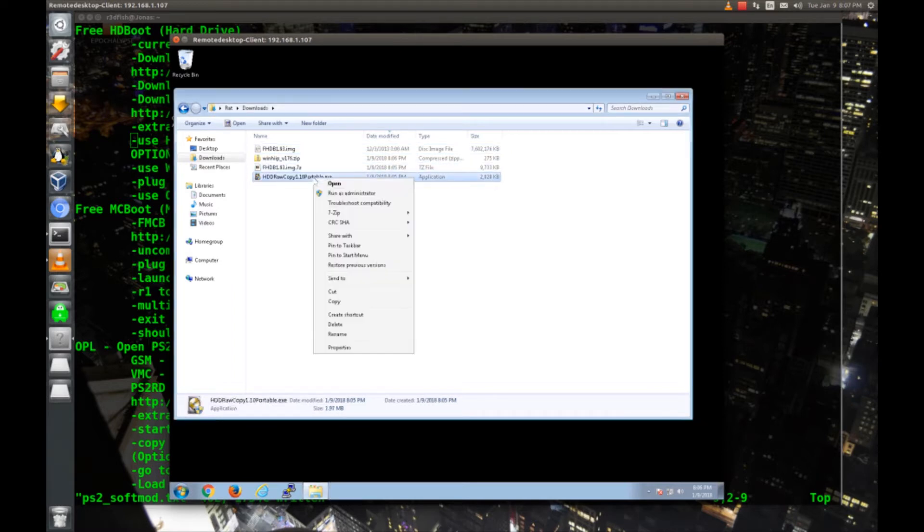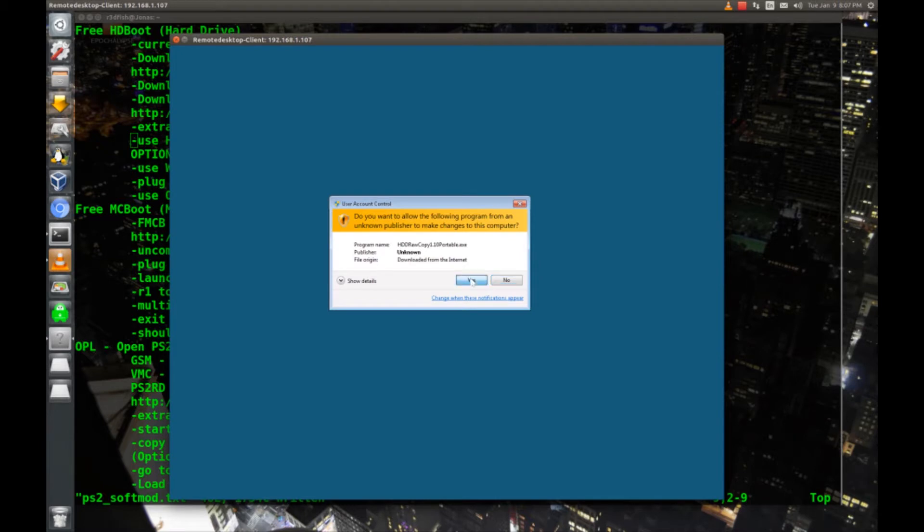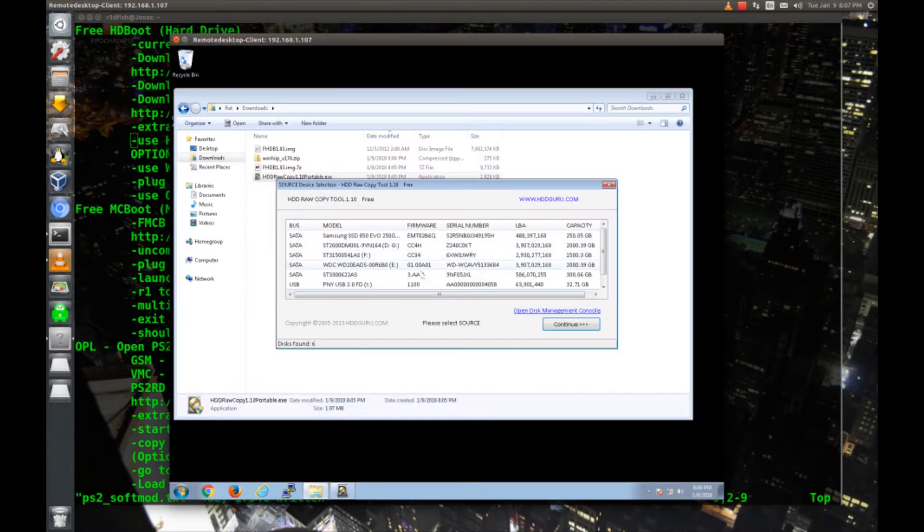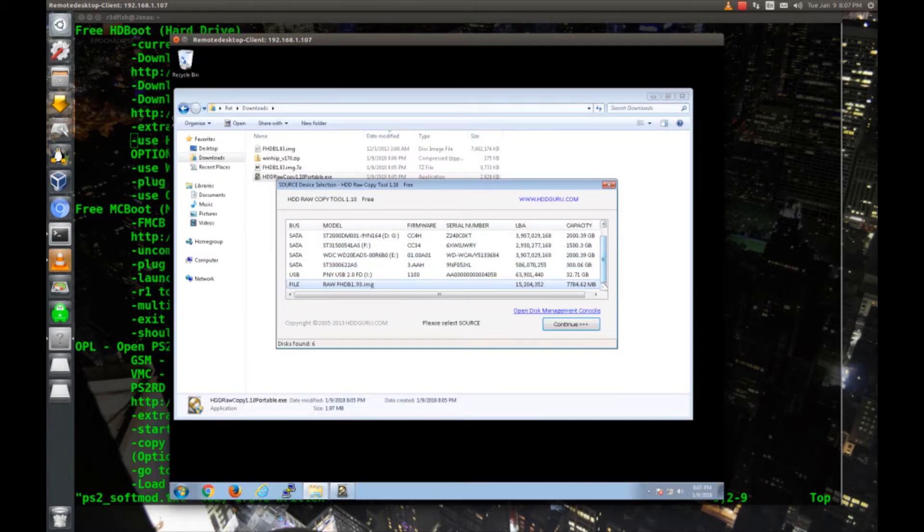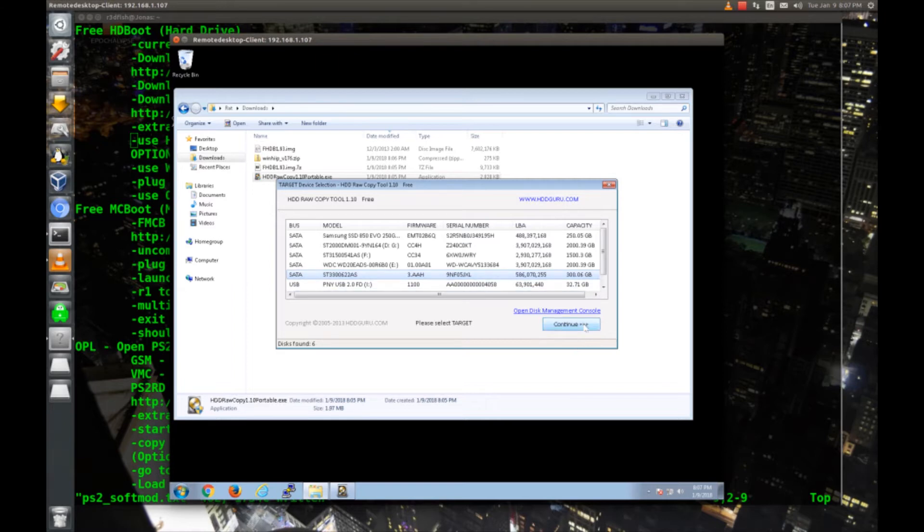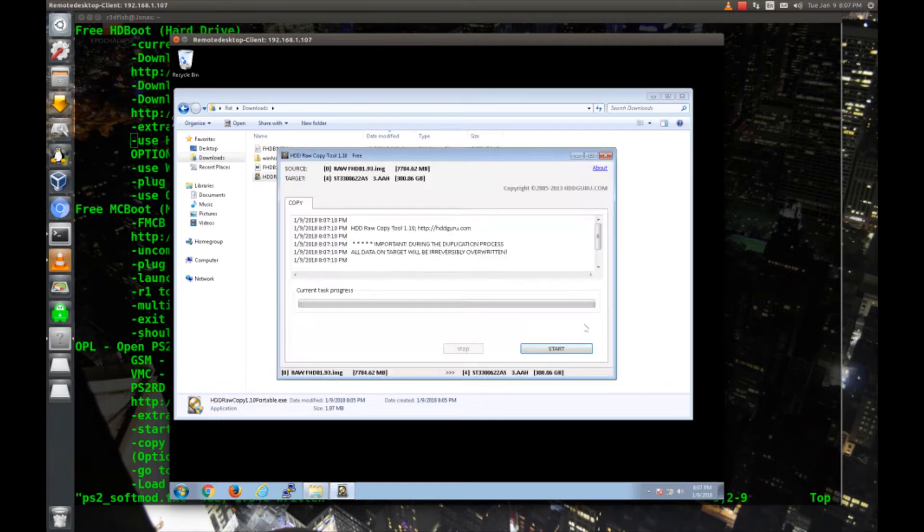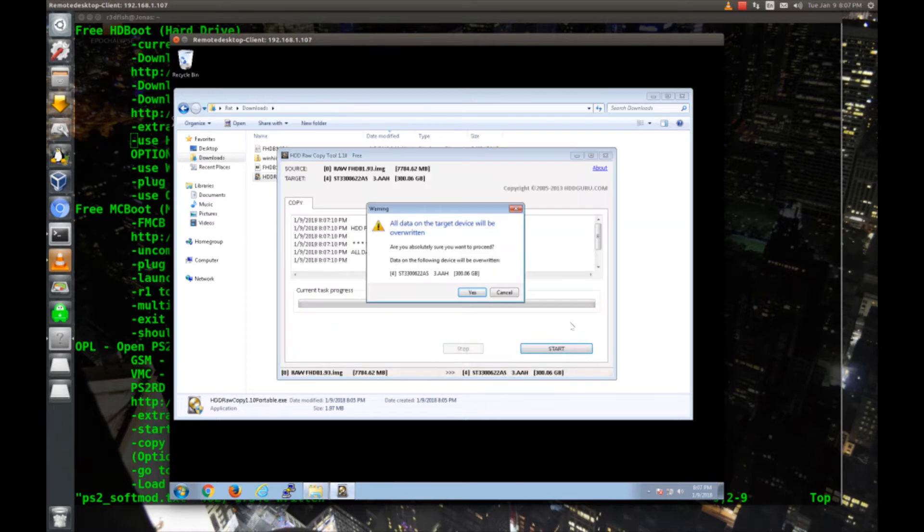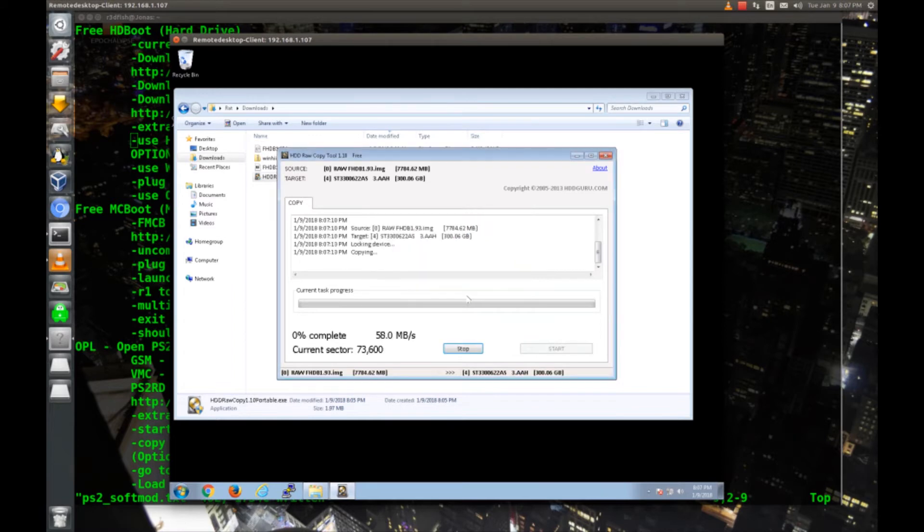Now I'll run HDDRAW copy as administrator. Our source file is going to be the image file that we just unzipped. And our destination is going to be the 300 gig hard drive. Continue. And start. Yes.